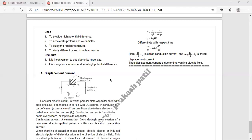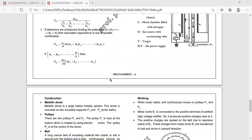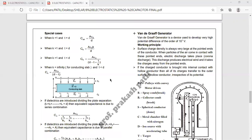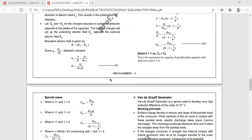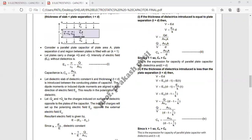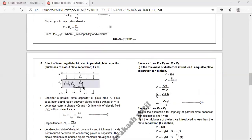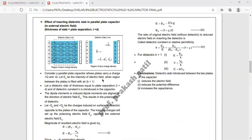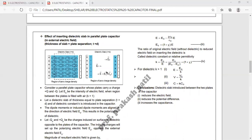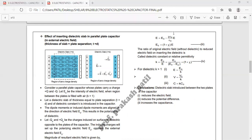In the next lecture we will discuss the effect of introducing a dielectric in an electric field. We will discuss that part in the next lecture. Here we will stop — thank you.